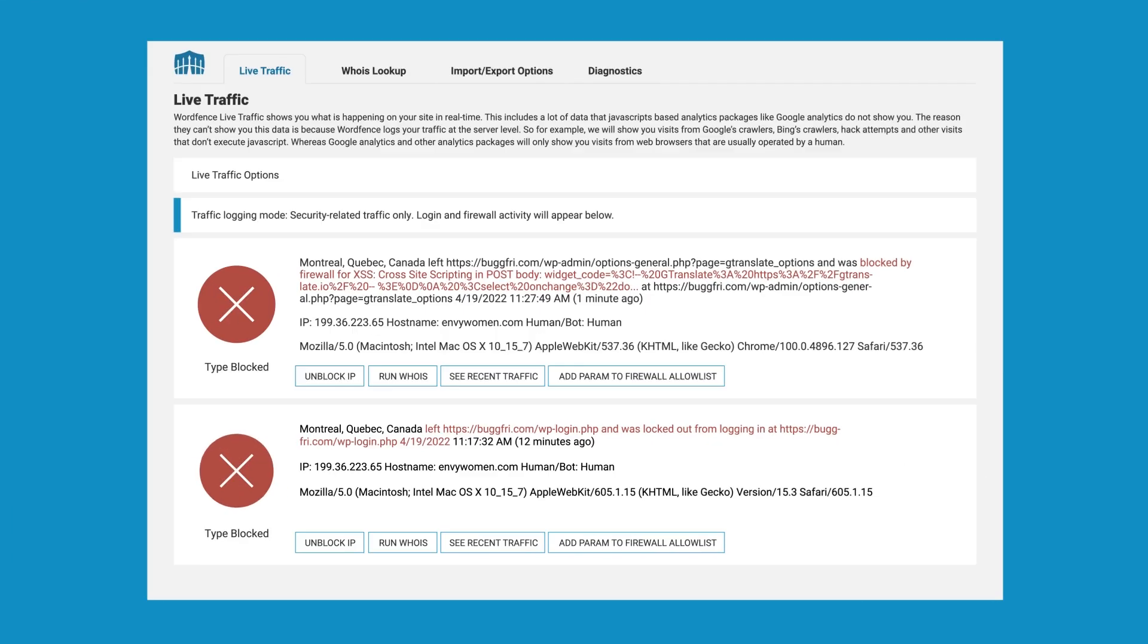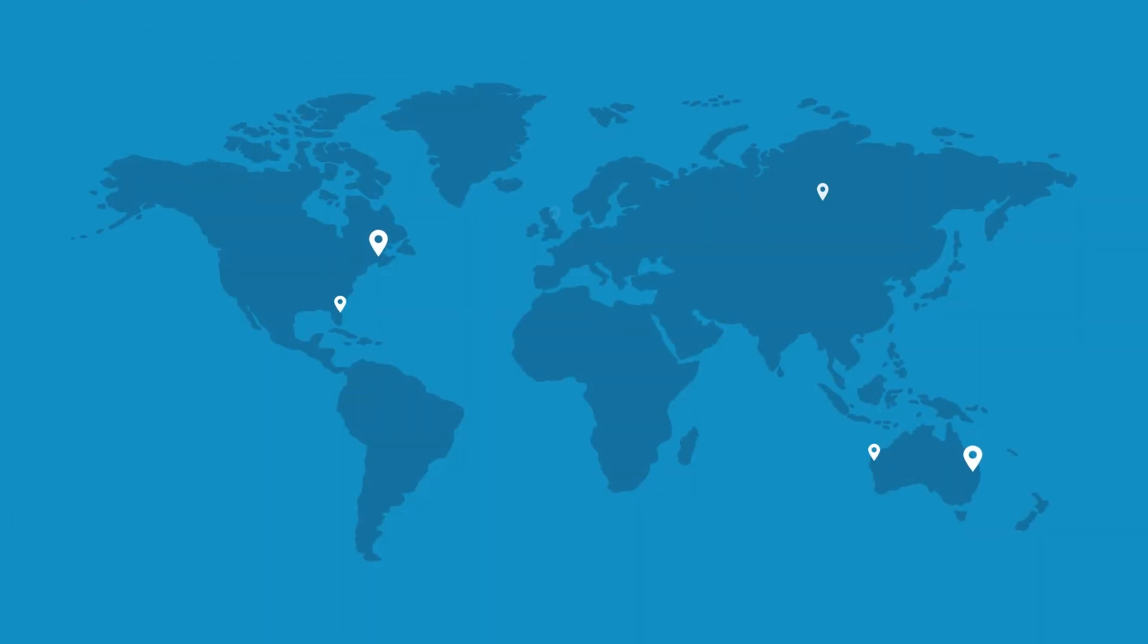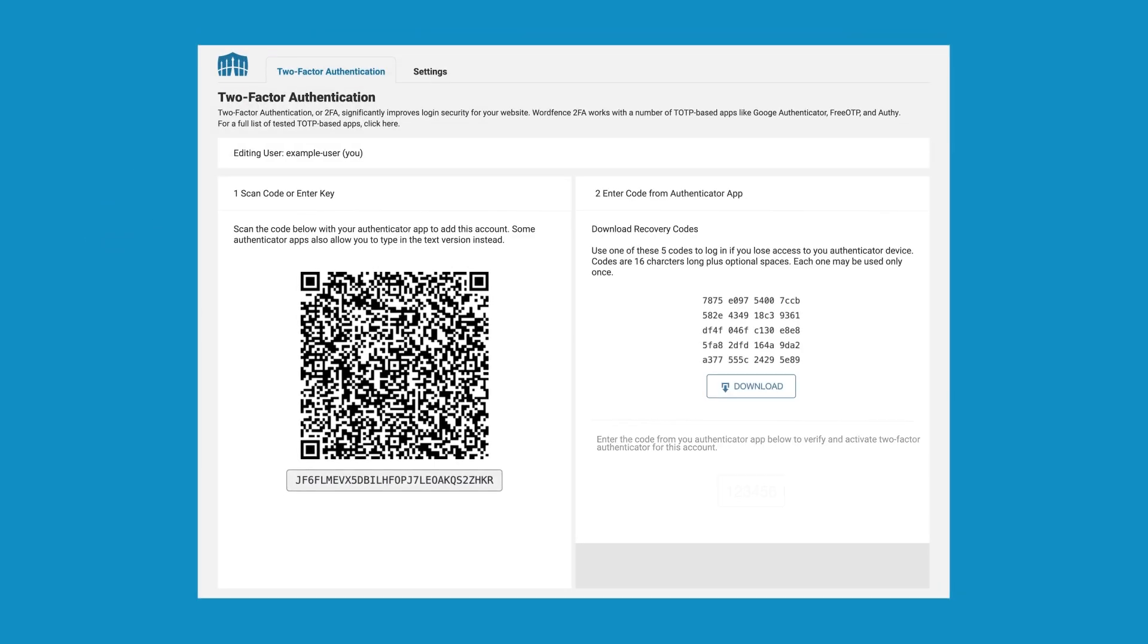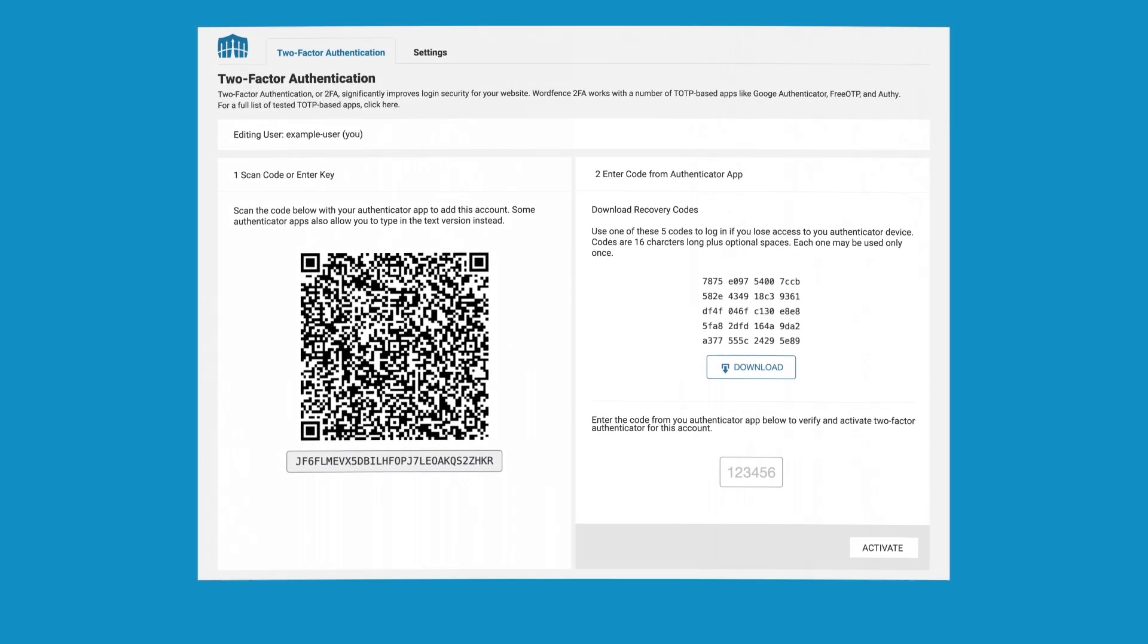Track every visitor in real-time, so you know who's on your site, and whether they're friend or foe. With our robust login security features, your site is locked down.